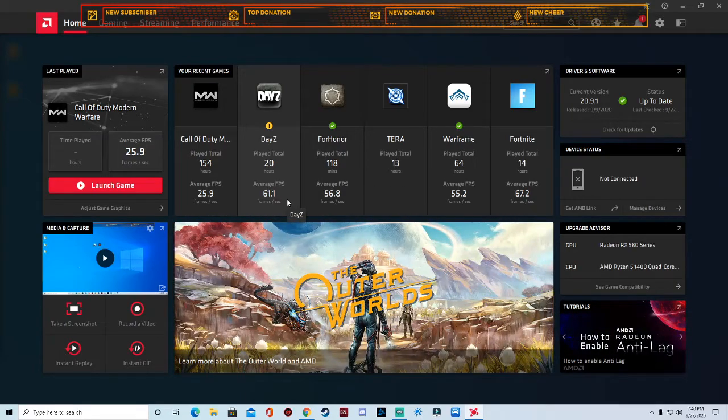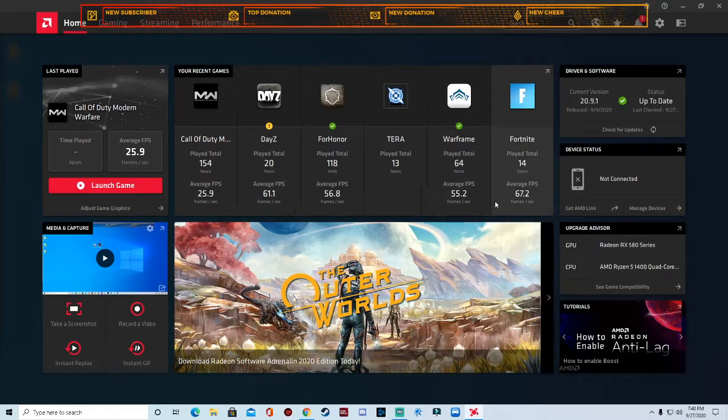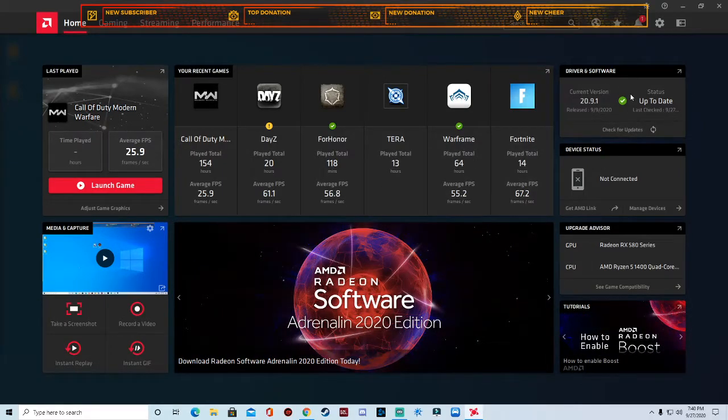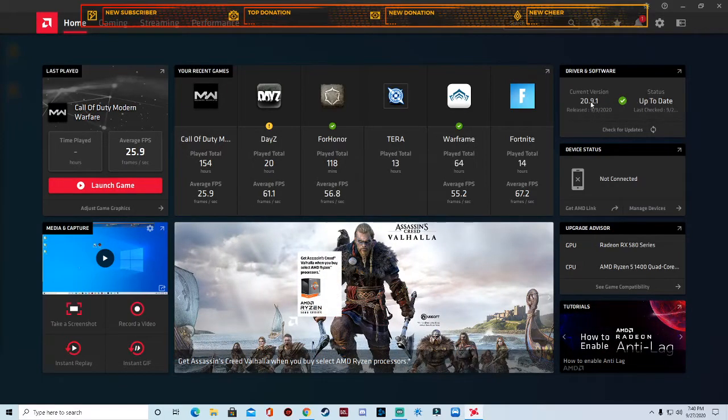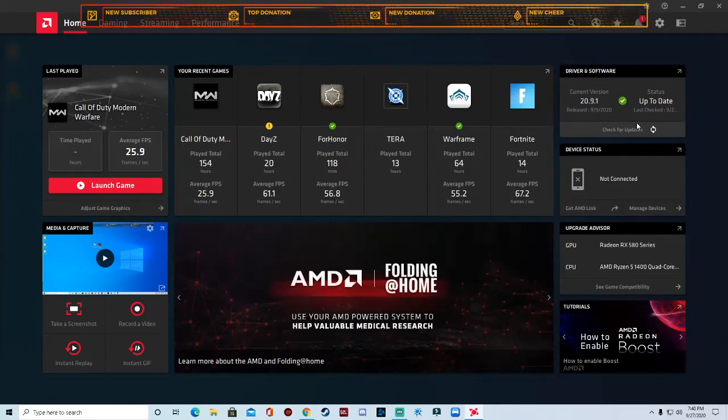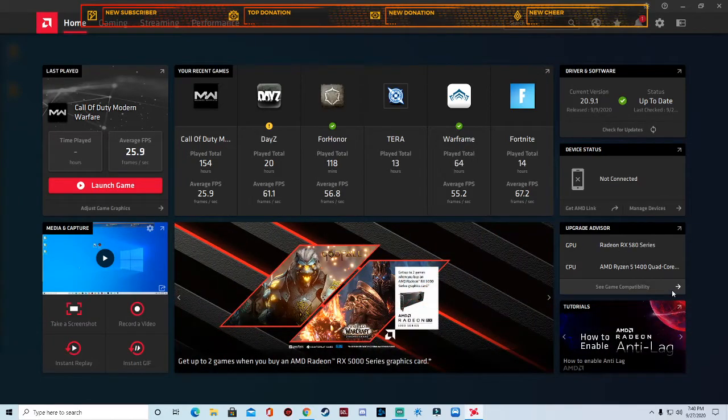The first thing you want to do is go here to driver and software, check for updates. They'll check and they'll give you the latest and most current driver. Once you go ahead and do that, you can see right here your upgrade advisory.